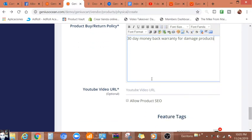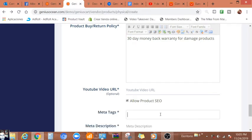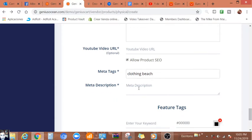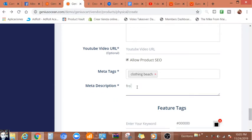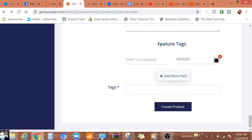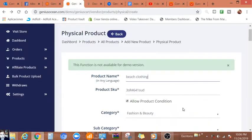Here we can add additional YouTube video and allow product SEO, which we need. We can start typing like clothing. Then here we can add additional stuff and tags, locations, and create a product. Which is not okay, the function is not available on a demo version.